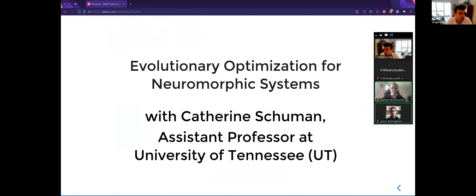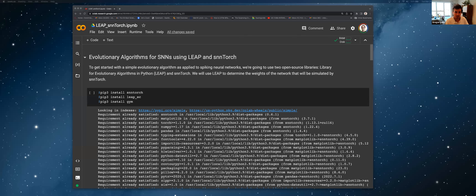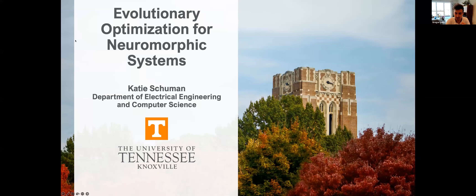Katie received her PhD at the University of Tennessee working on evolutionary algorithms to train spiking neural networks. Since then she's worked as a research scientist at Oak Ridge National Laboratory and more recently has moved back to the University of Tennessee to start as an assistant professor — congrats on that. The floor is yours. Feel free to post your questions; Katie asked me to interrupt her so we can discuss questions immediately.